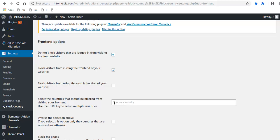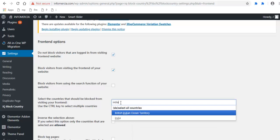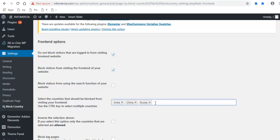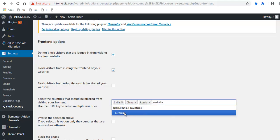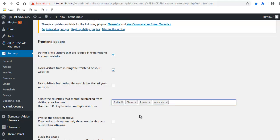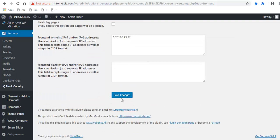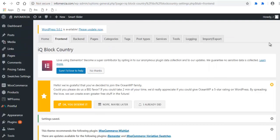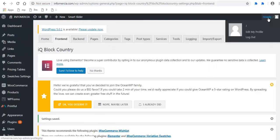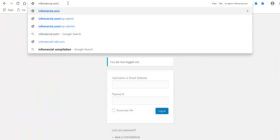Next, select the country you wish to block visitors from using the dropdown. You can select multiple countries here. Finally, click the Save button.